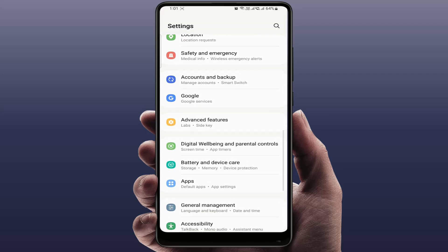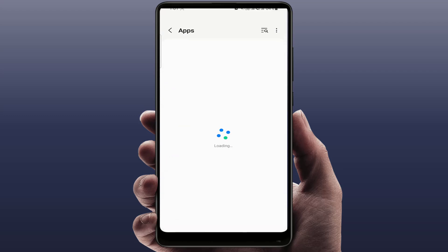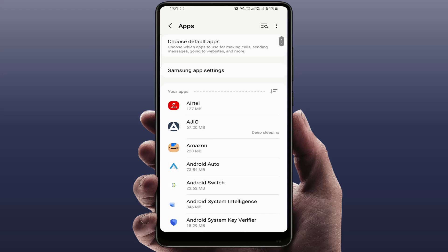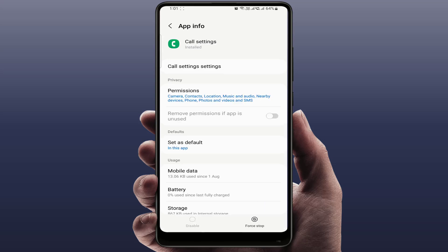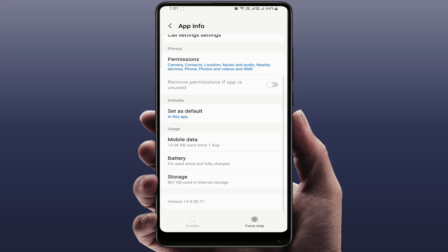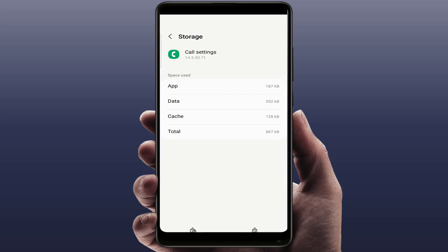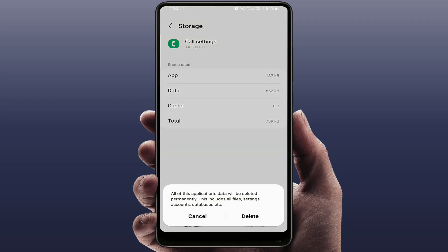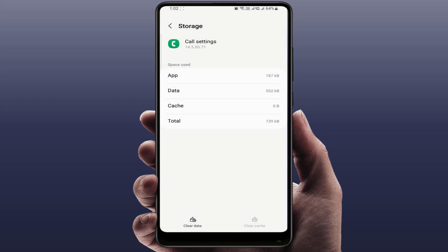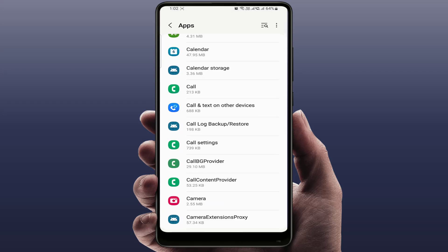Go to your phone settings, scroll down and find Apps. In Apps, you need to enable the system apps and tap OK. Now find the Call Settings app and open it. Go to Storage, clear the cache and clear the data of this app, and then go back.